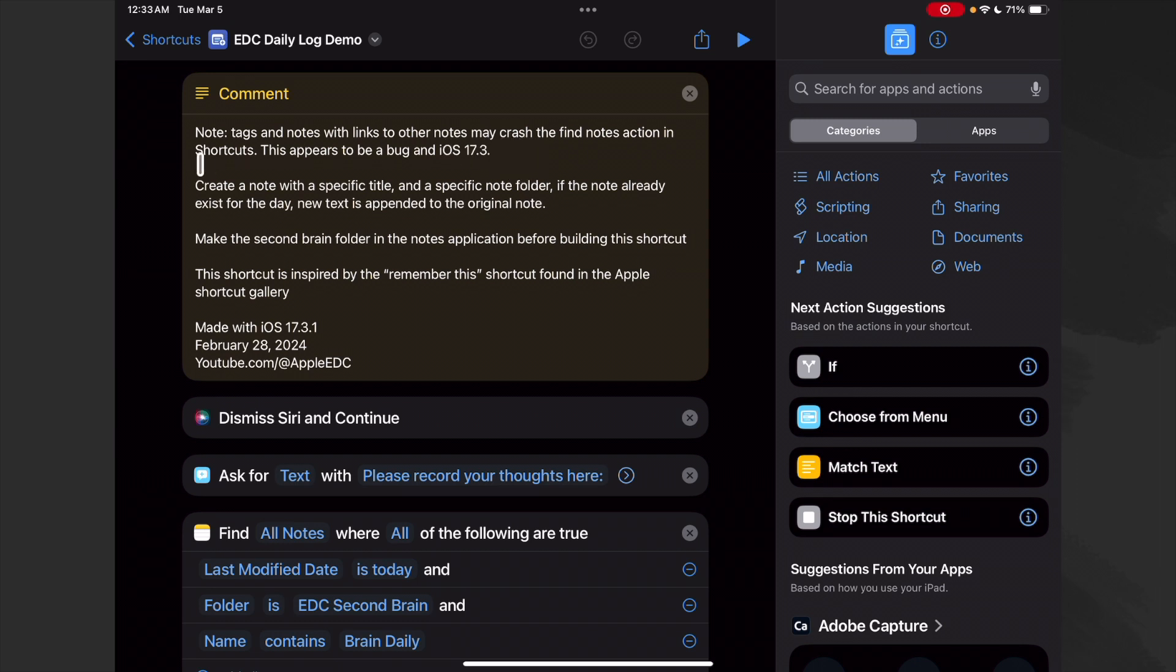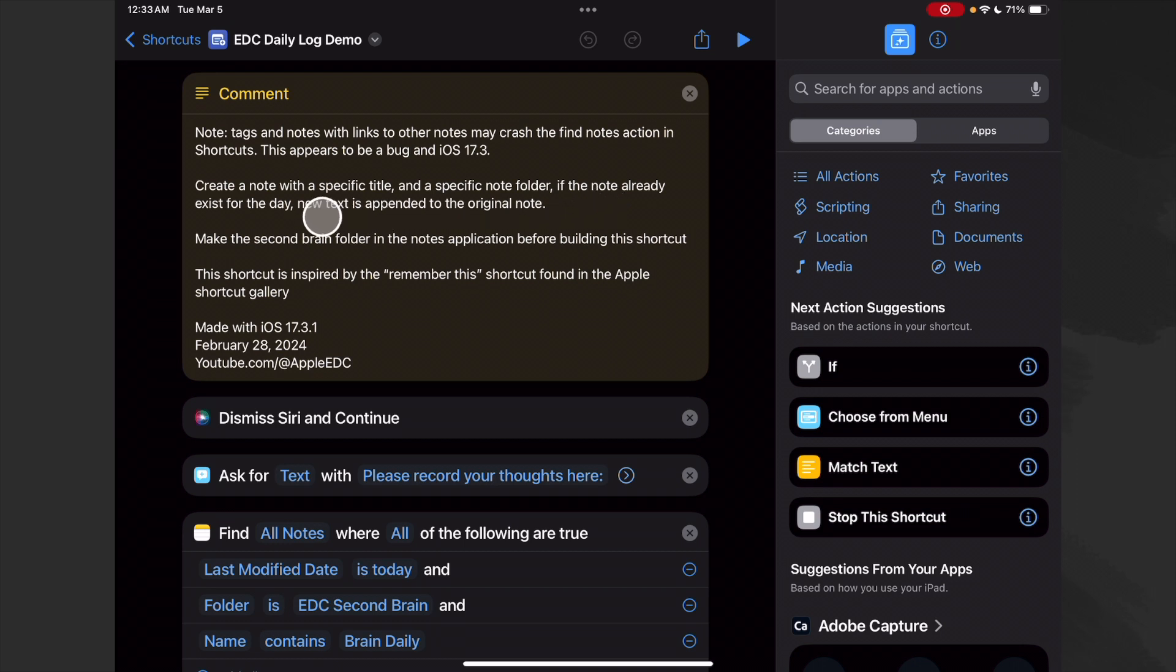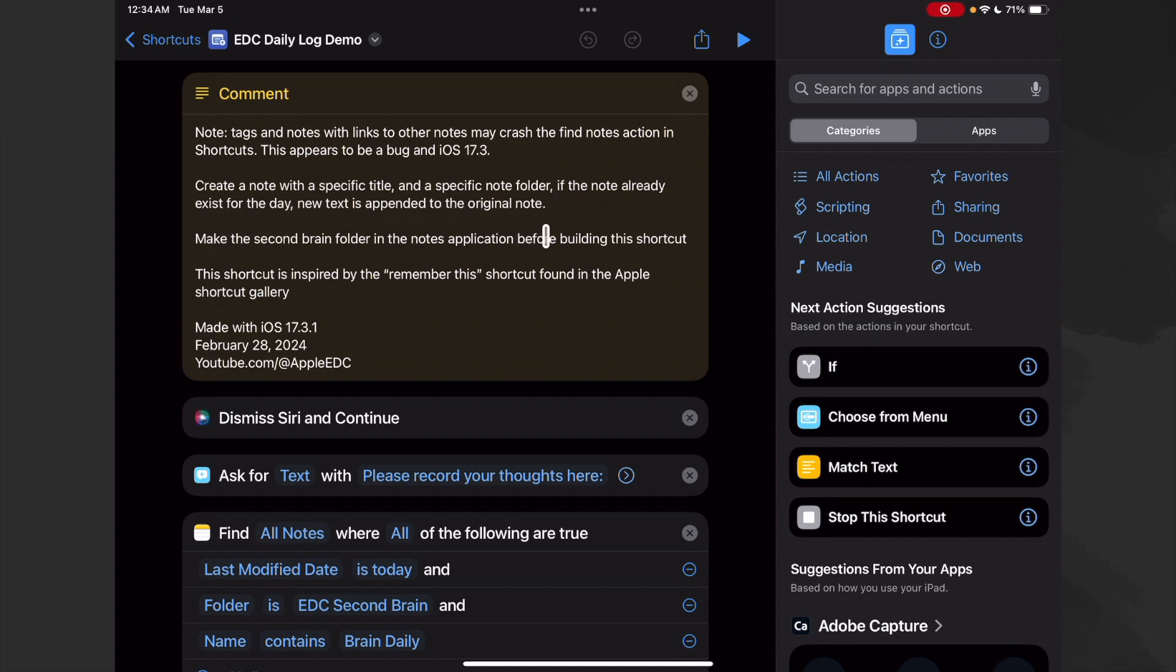So this one creates a note with a specific title and a specific note folder. If the note already exists for the day, new text is appended to the original note. So it's great for a journal or for logging or for things like that.